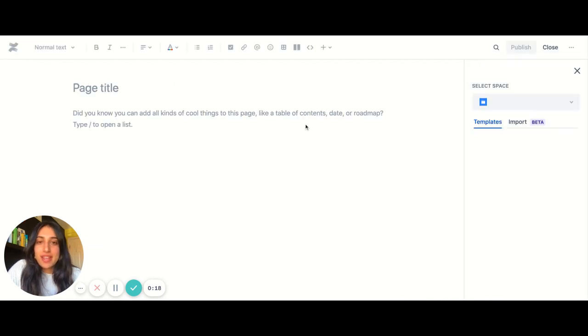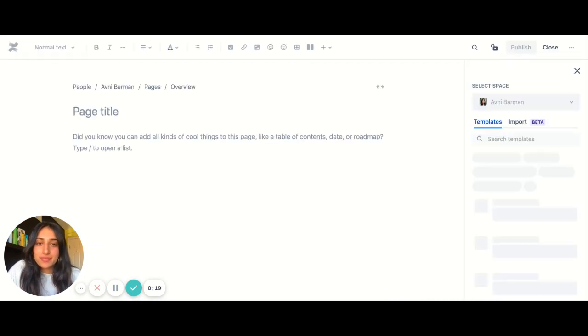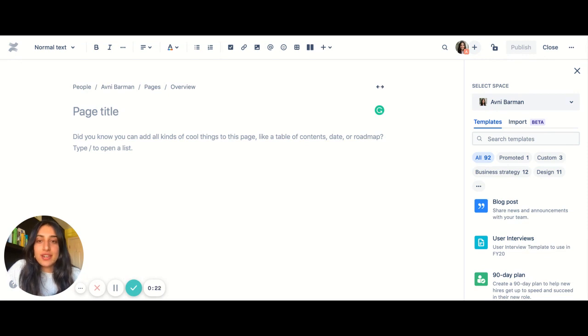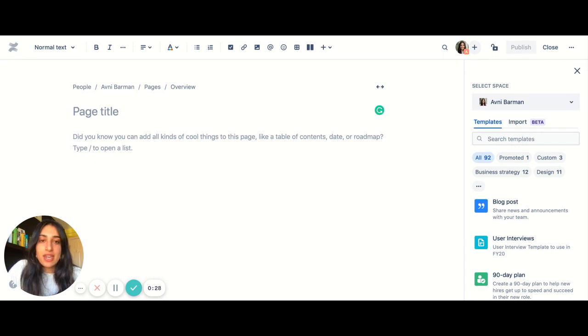So I'm going to go ahead and create a page, and I'll be landed into the editor experience. In the right rail, you can quickly find the roadmap template in the product management category.